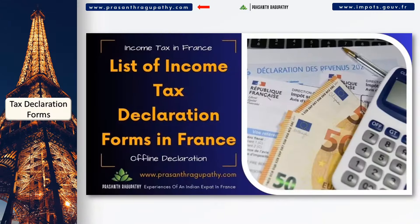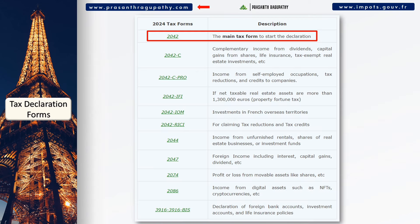Here are the various income tax declaration forms published by the French Tax Department every year. You can download them from the links available in this video's description below. In this video, I will be explaining the main tax form 2042 used for declaring your worldwide income earned last year from January to December.